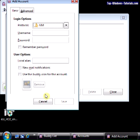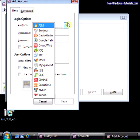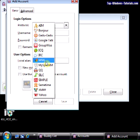Now, again, choose the protocol that you want to use. For this example, I'm going to choose MSN, which is the old name for Windows Live Messenger.